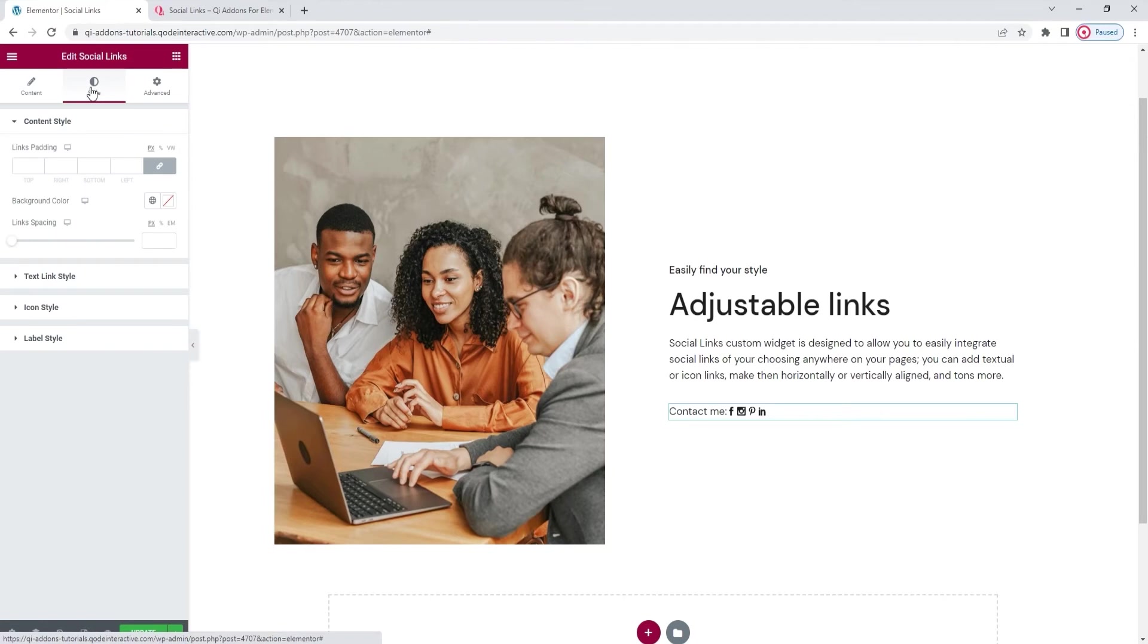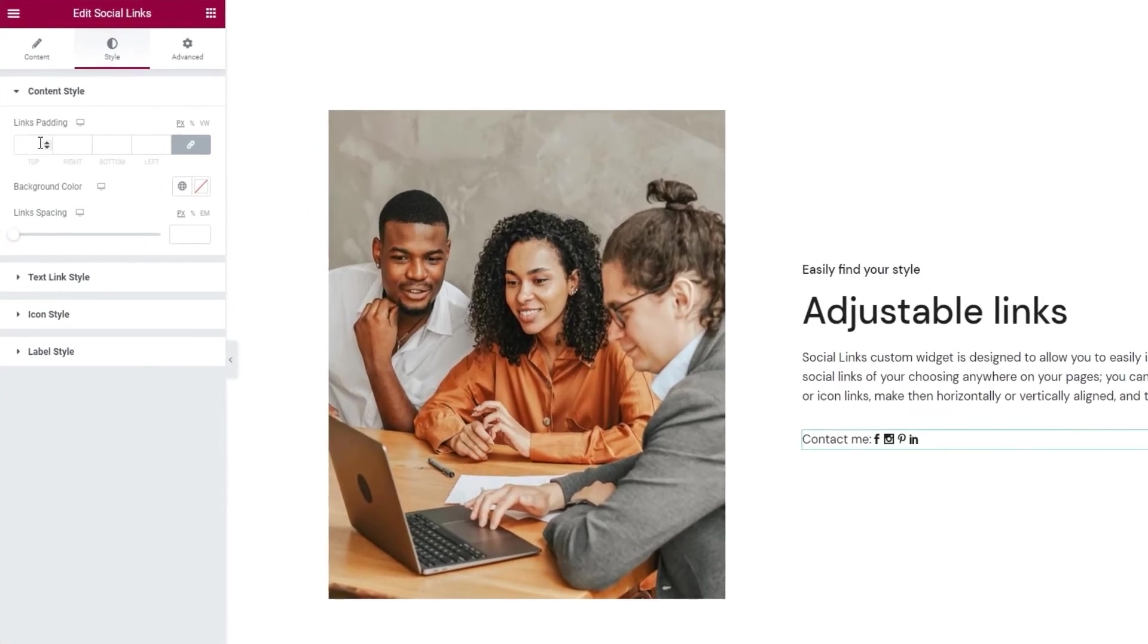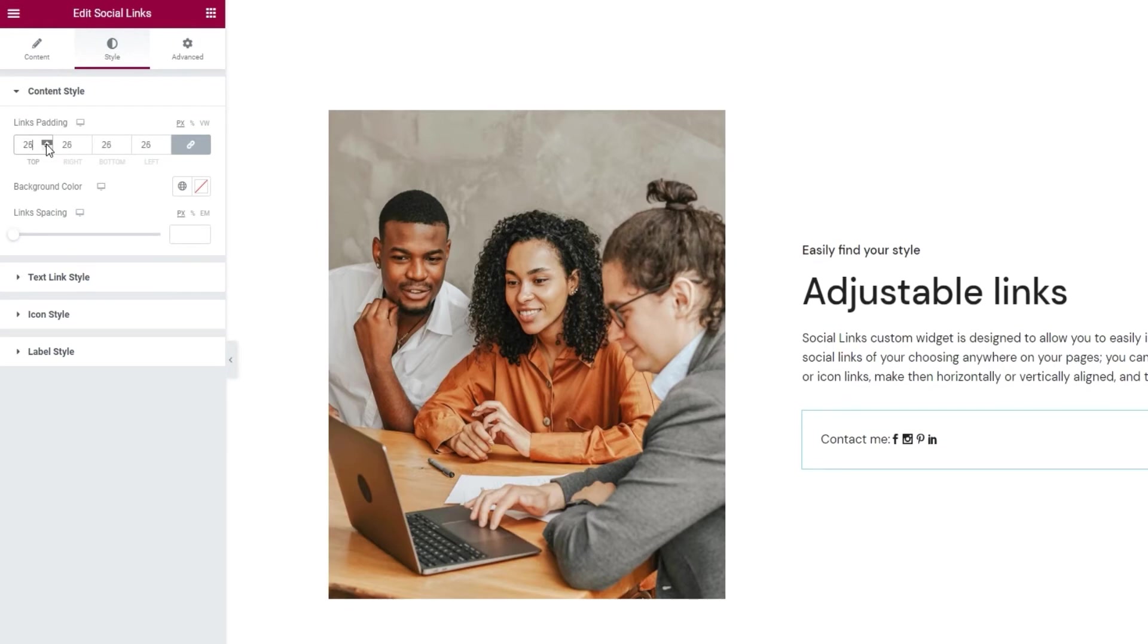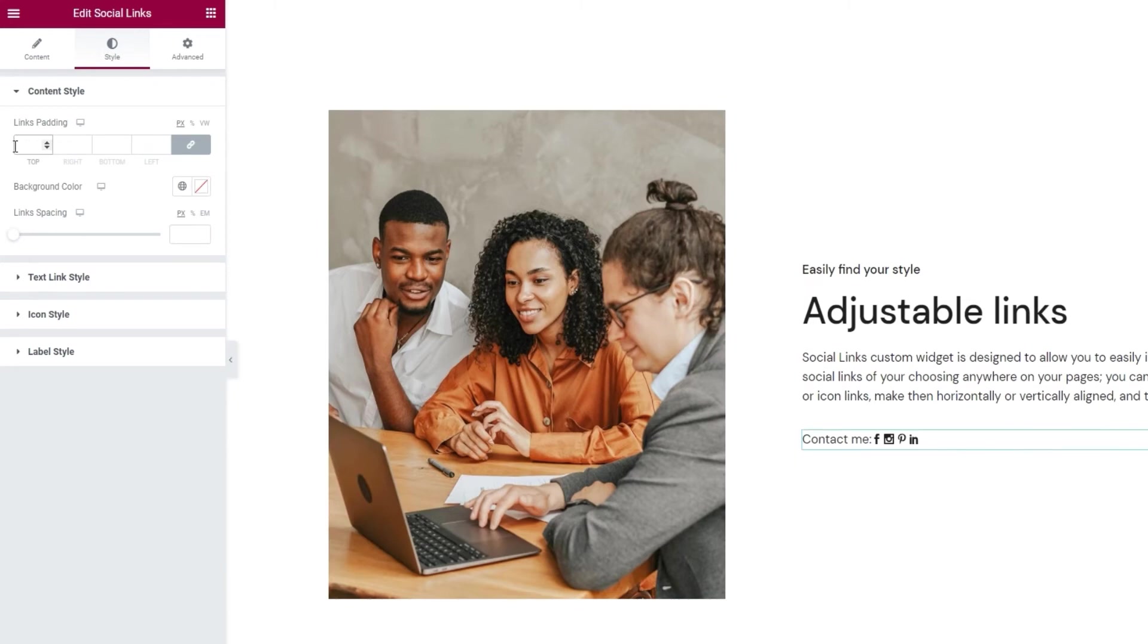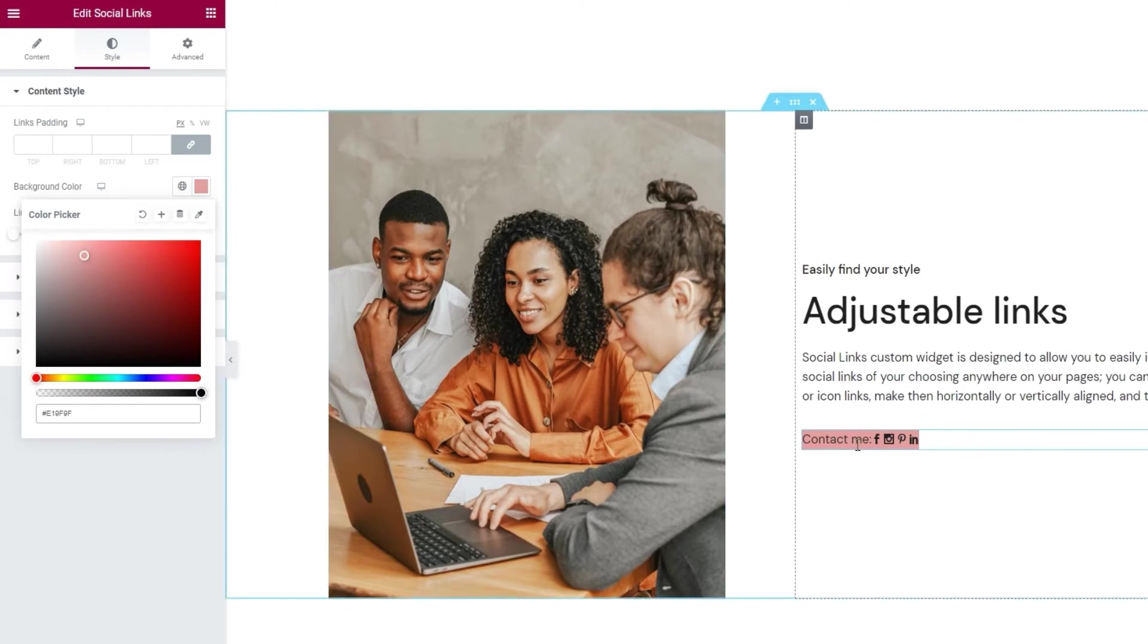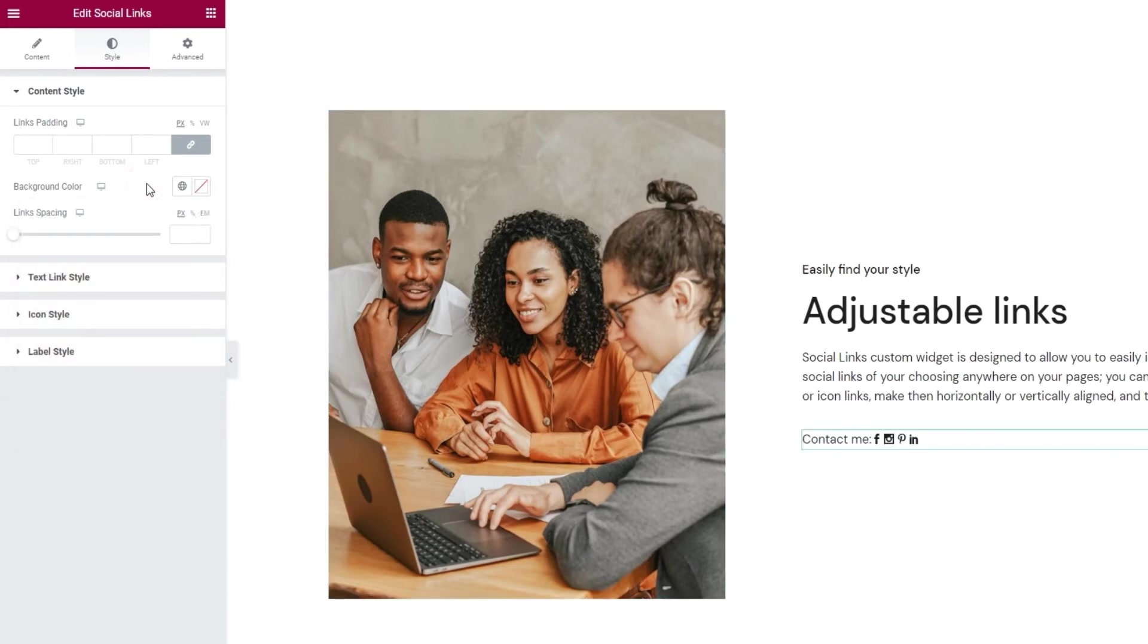The first option here lets us add padding around our whole element. You can see how the space around here has shifted since I increased the padding values. I'm happy with the default so I'll clear this. Then we have the background color option. You can set any shade you like and it will appear behind the whole element. Let me clear this.